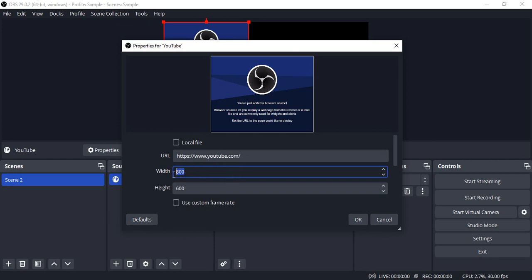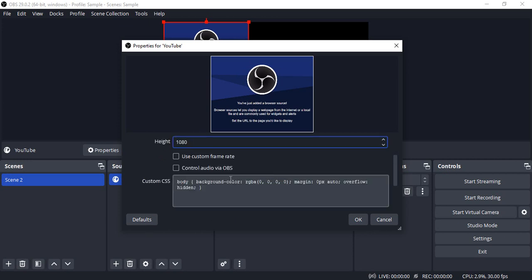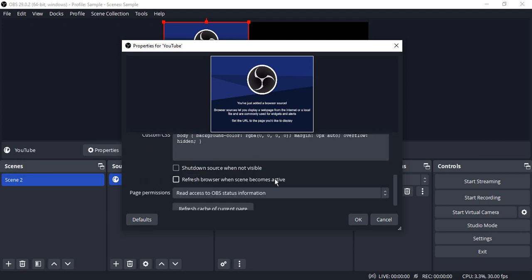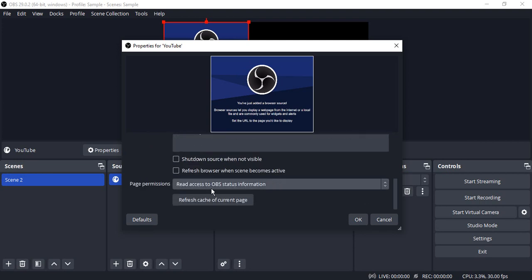For the width and the height, I suggest you go for the same options that your PC is providing. In my case, it's 1920 and 1080. Then make sure all the options are taken by default and click on OK.